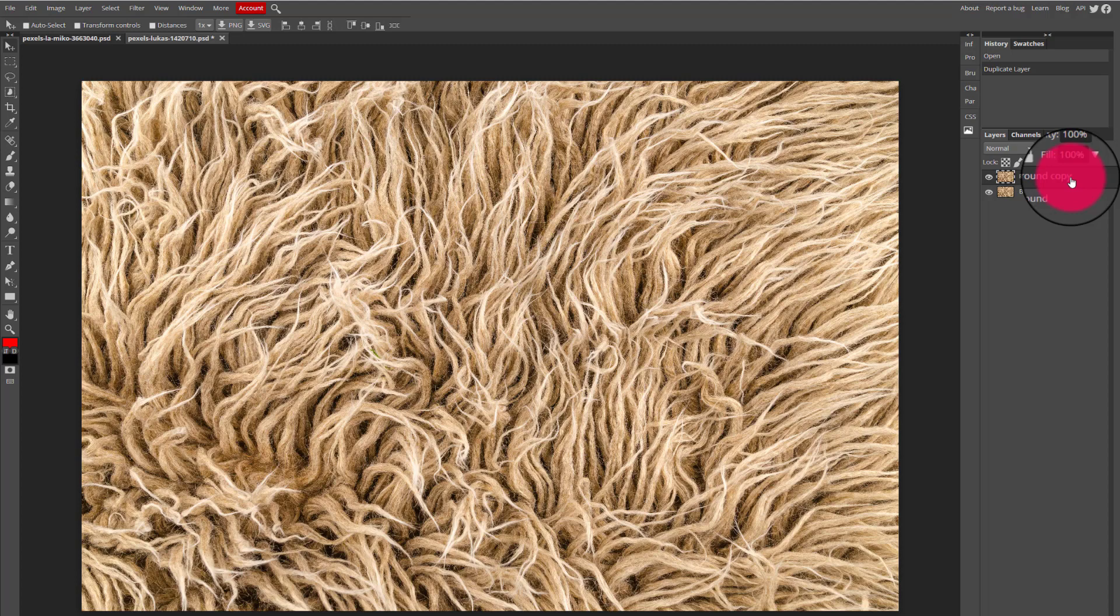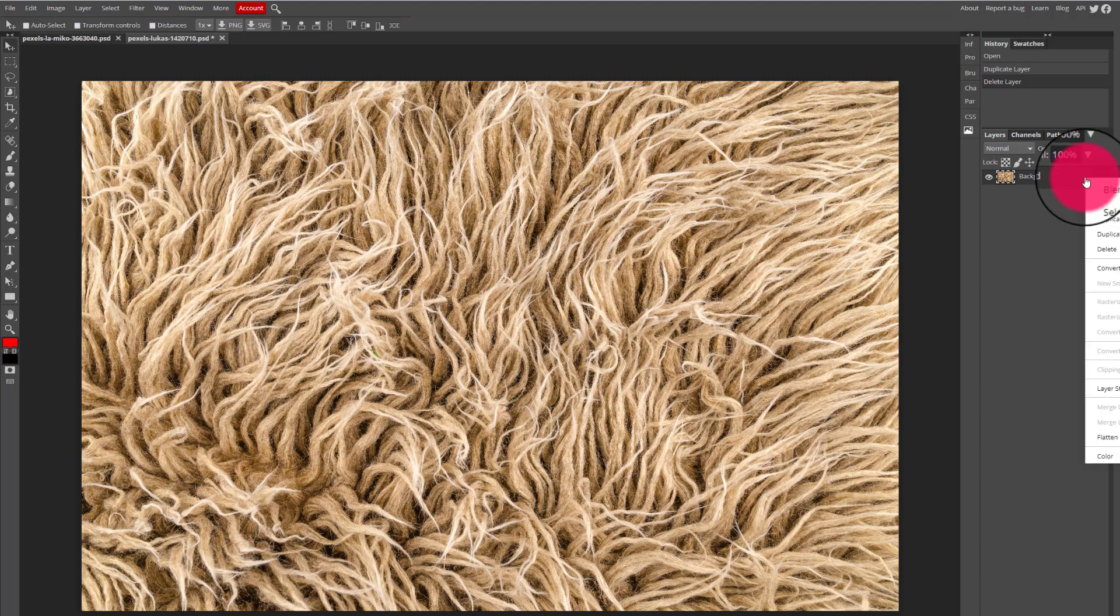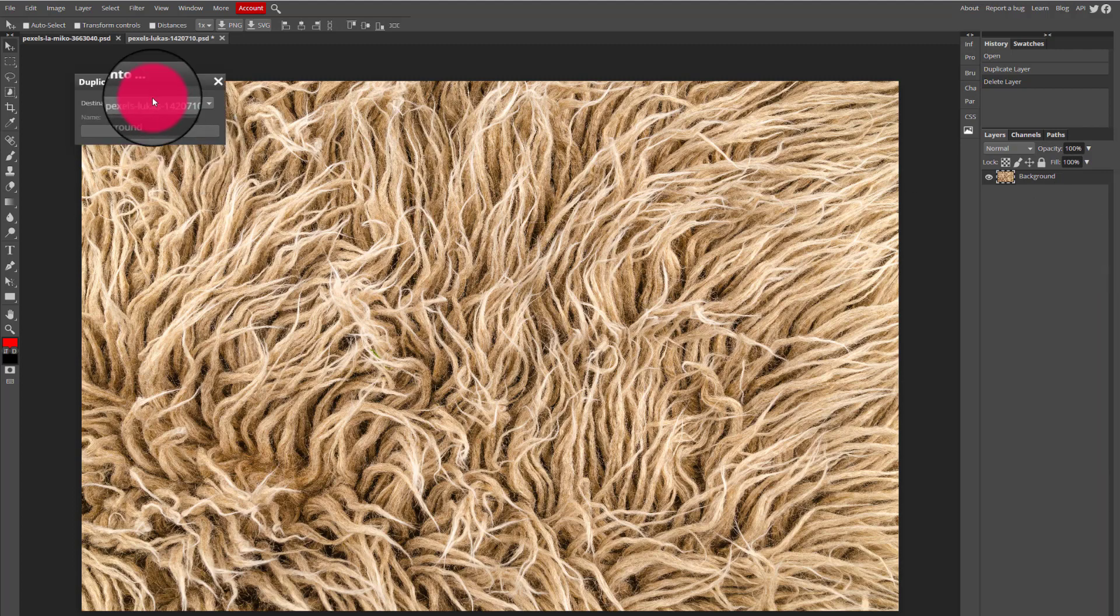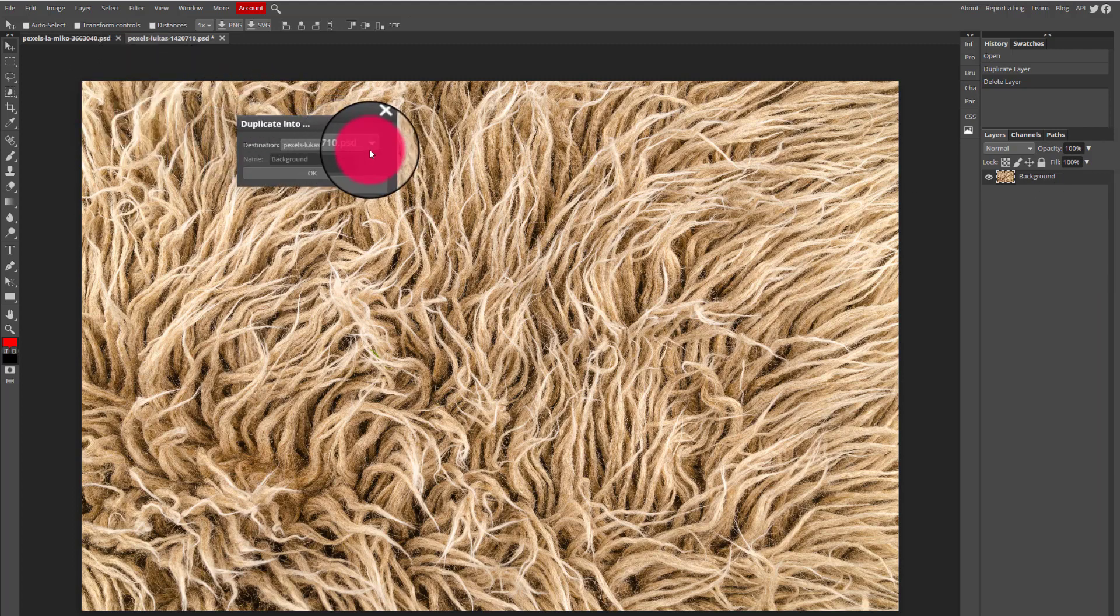That's not what I need, so I'm going to select the delete layer option in the bottom of my layers panel to get rid of it. Instead, what I'm going to do is I'm going to right click on the layer and I'm going to select duplicate into.